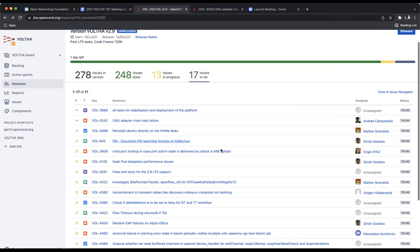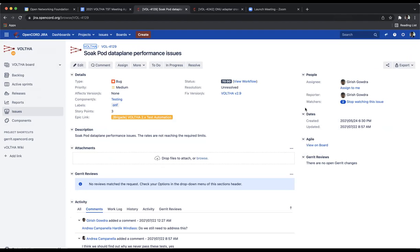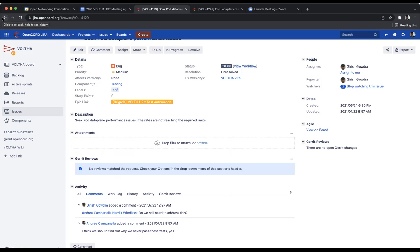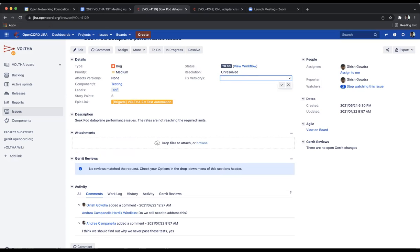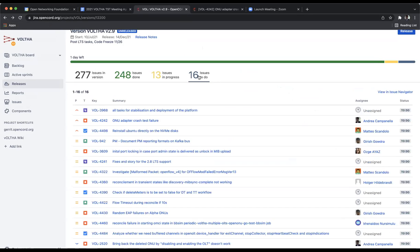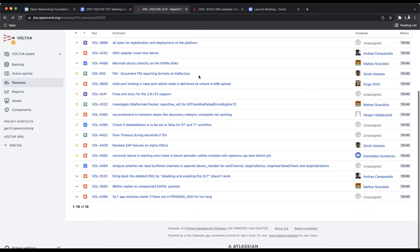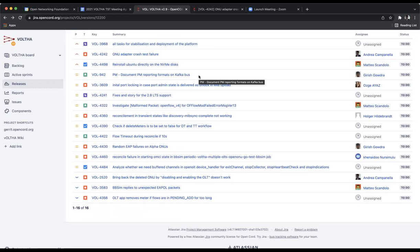The data plane performance issues, we need to check this. Girish, do you think that after the fix we made for the traffic descriptor changes this could actually be fixed? I have not particularly checked, but last I heard from Hardik I think we were still seeing problems. And I think these are more particular to soak pot and not in general, so we can actually move it to 2.10. Yes, we can.